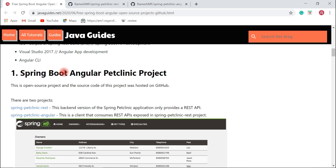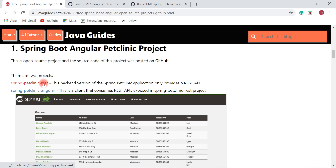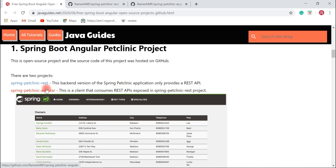This project was developed by the Spring team and its source code is open source, hosted on a GitHub repository. The project has basically two sub-projects: client and server. At the server side, there is the Spring Pet Clinic REST project — the back-end version that exposes REST APIs. The client is the Spring Pet Clinic Angular project that consumes those REST APIs.